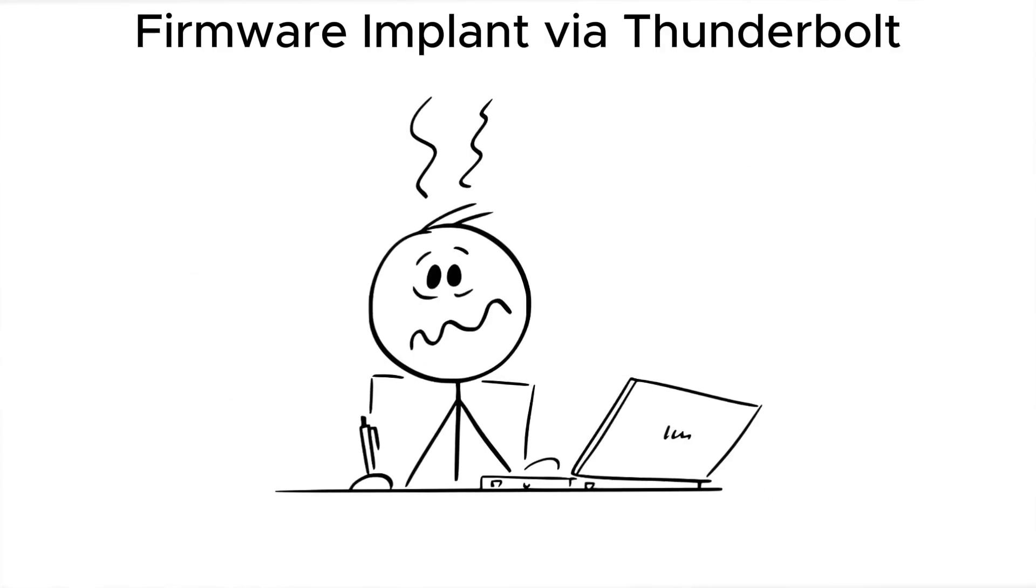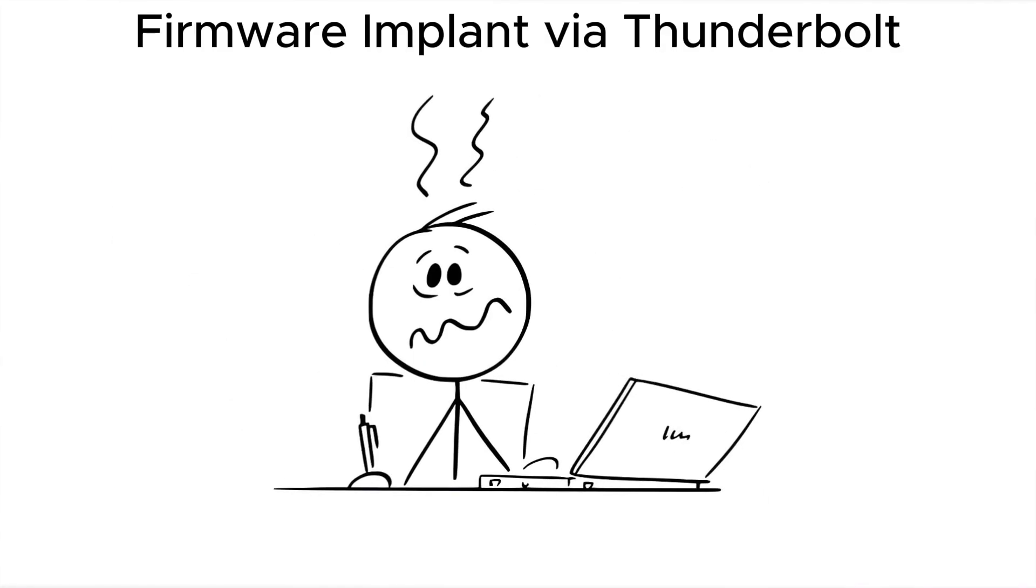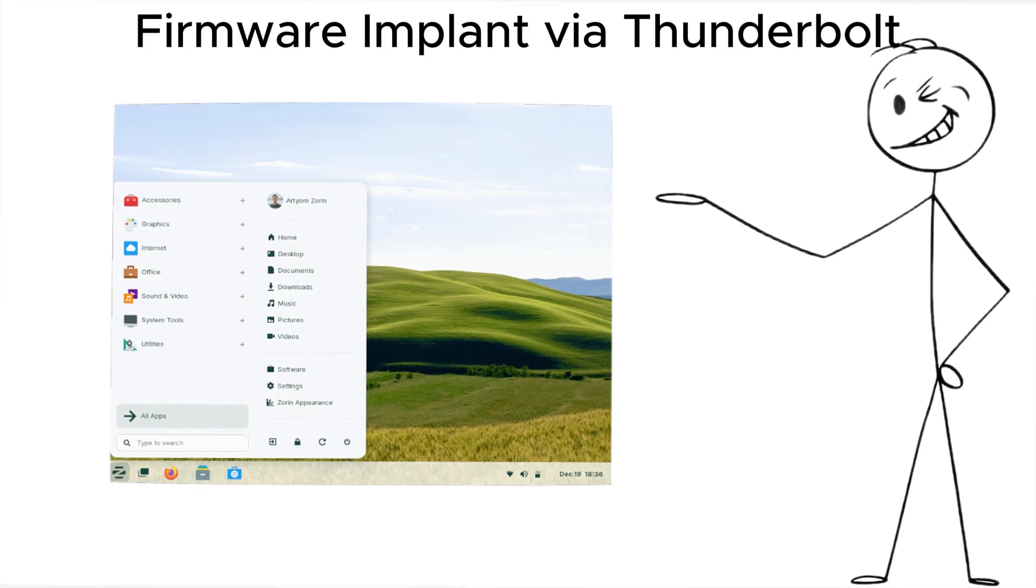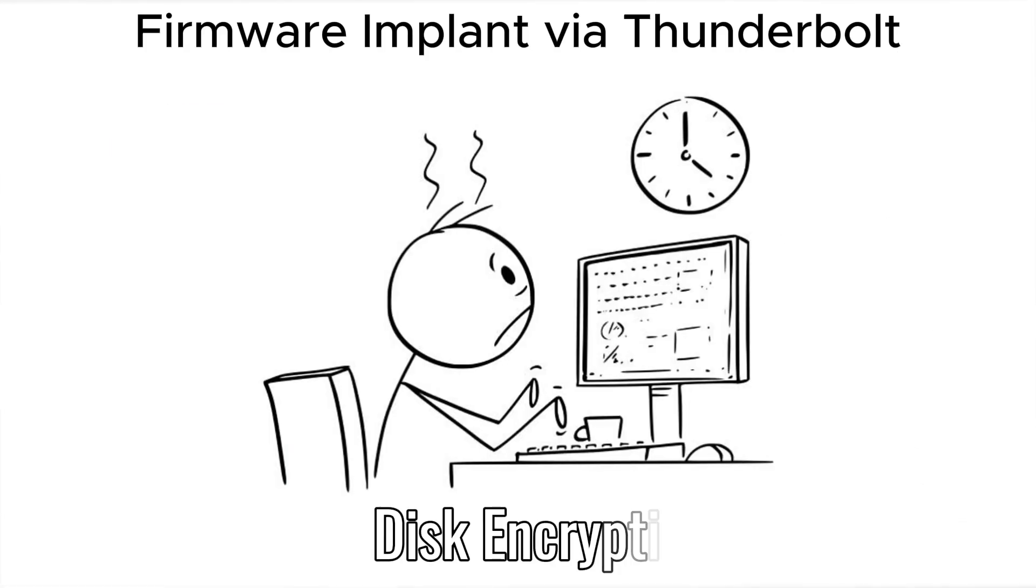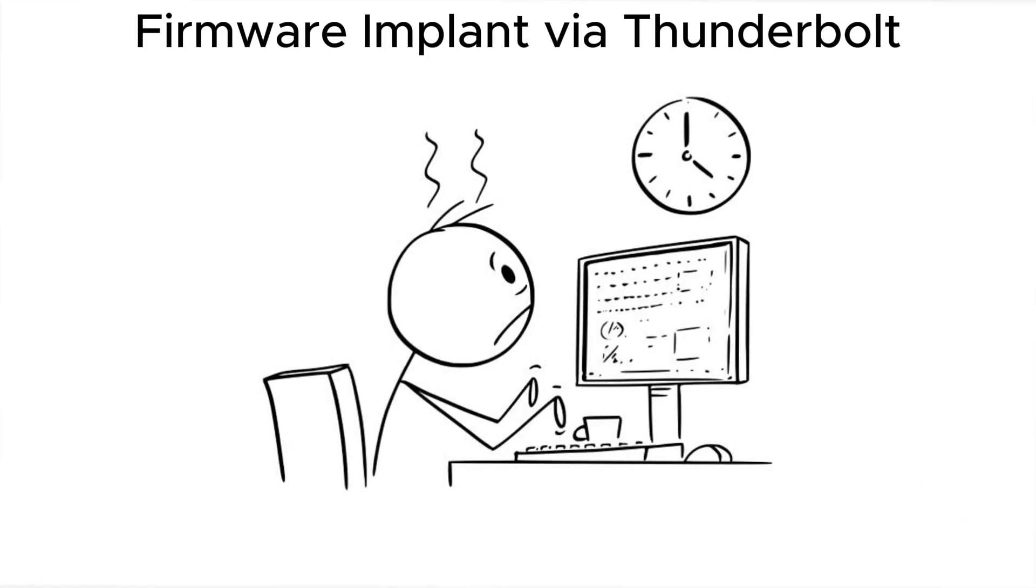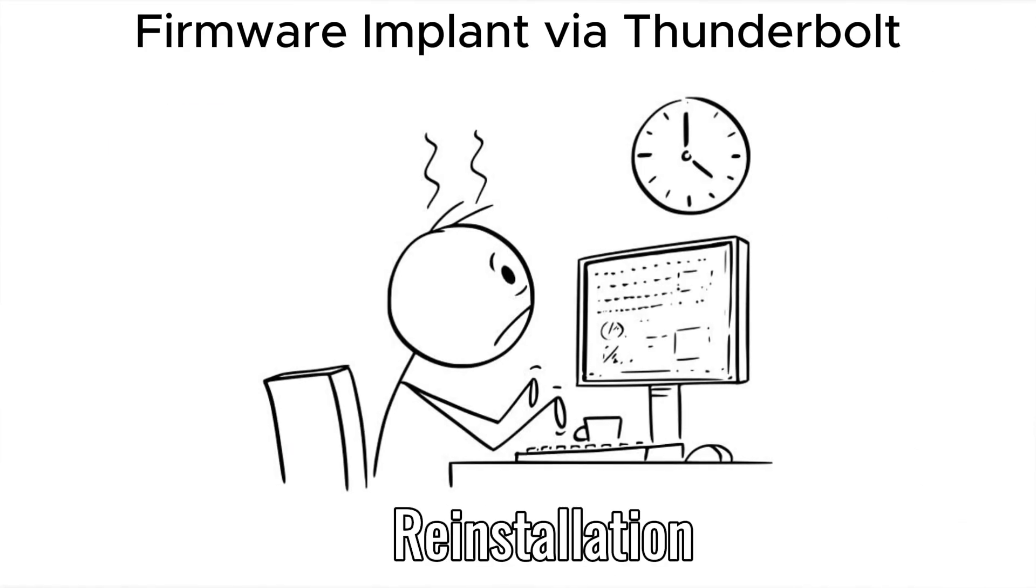Some implants survive OS wipes, disk encryption, and reinstallation. Protect yourself with kernel DMA protection or disable Thunderbolt access when not in use.